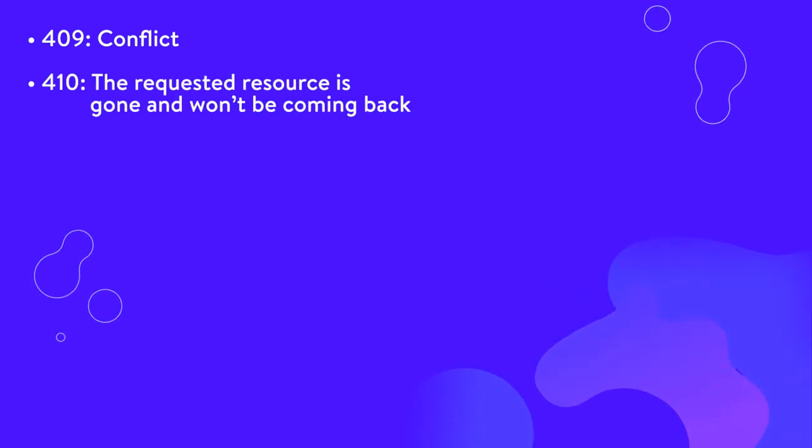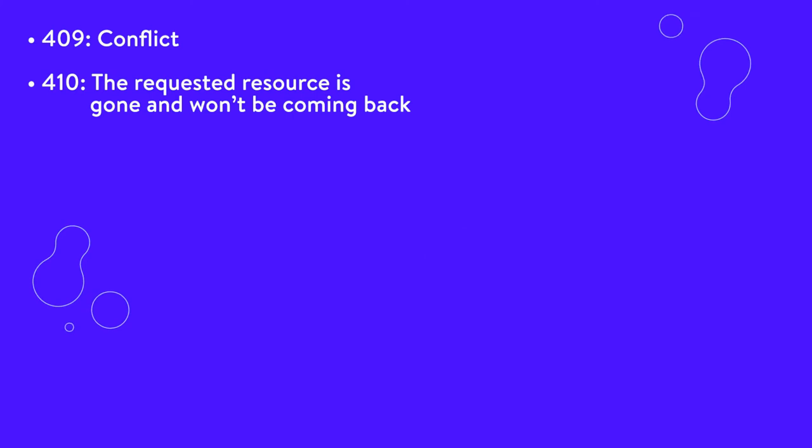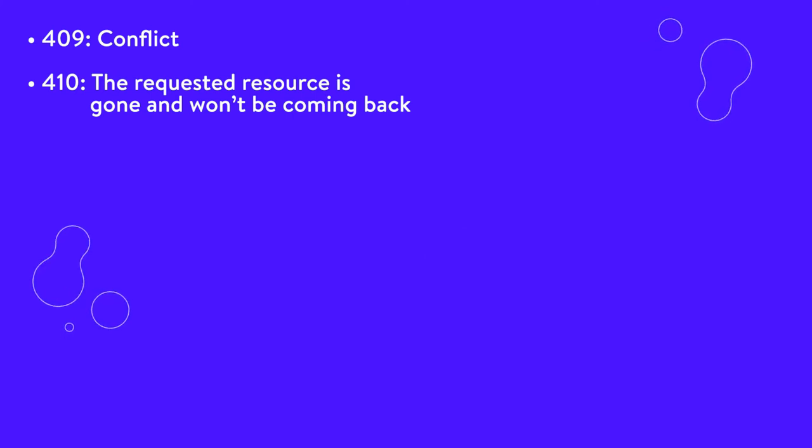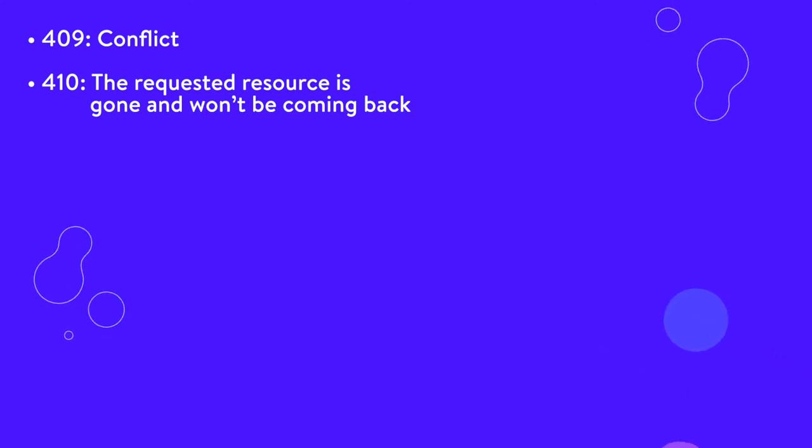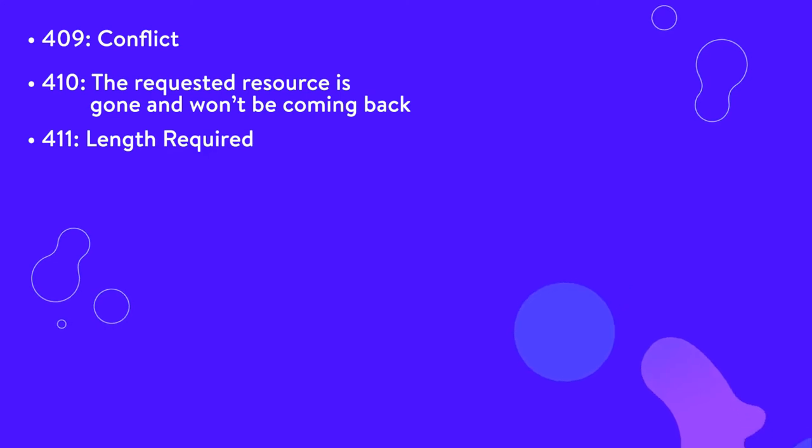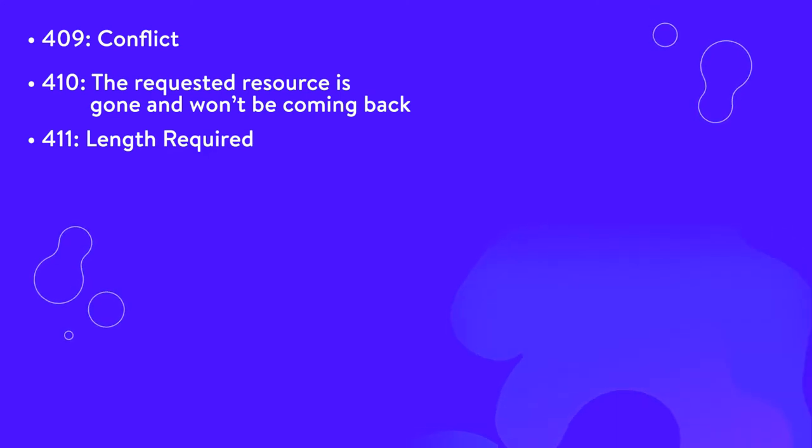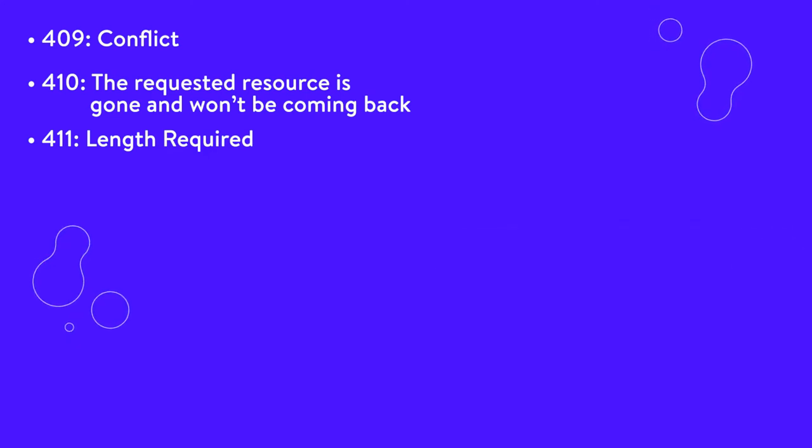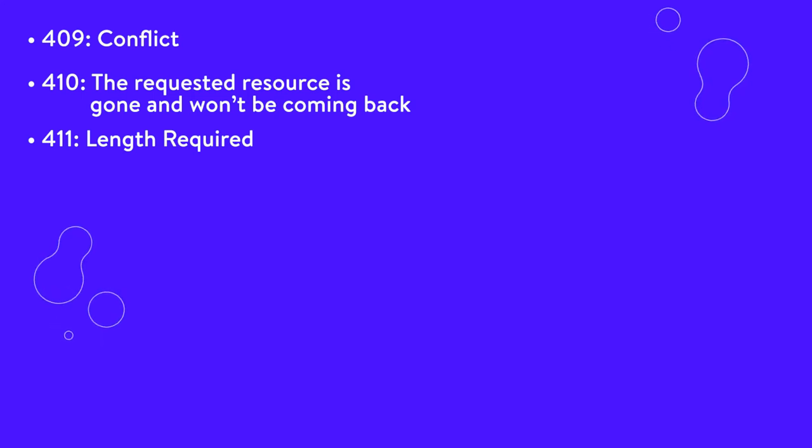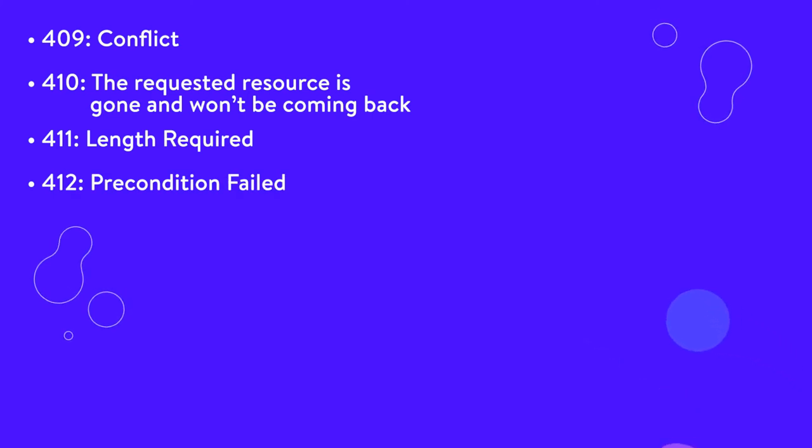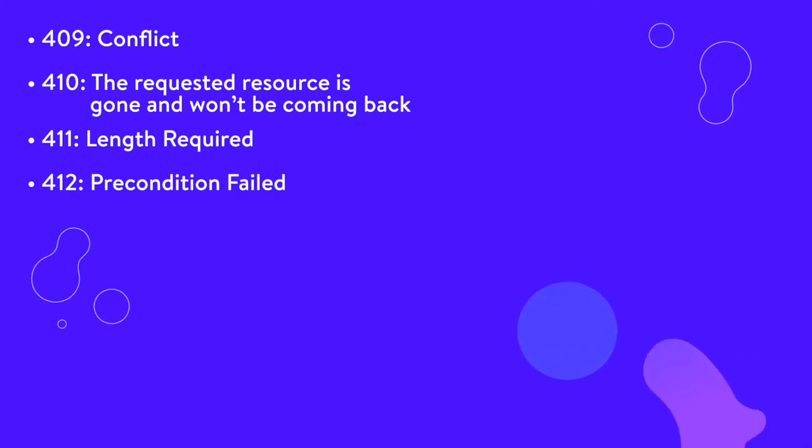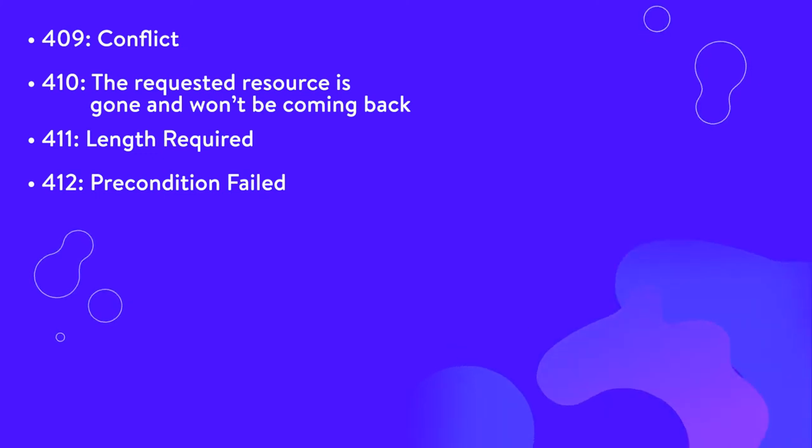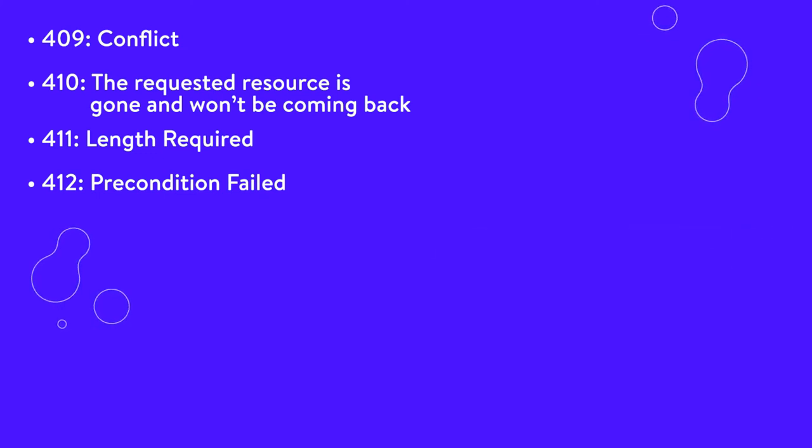410, the requested resource is gone and won't be coming back. This is similar to the 404 not found code, except a 410 indicates that the condition is expected and permanent. 411, length required. This means that the requested resource requires that the client specify a certain length and that it did not. 412, precondition failed. Your browser indicated certain conditions in its request headers and the server did not meet those specifications.